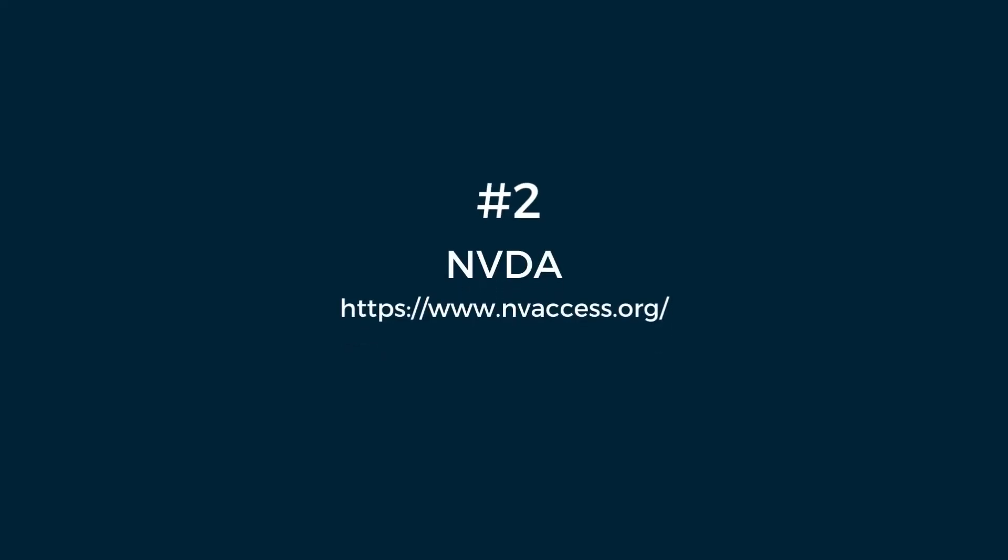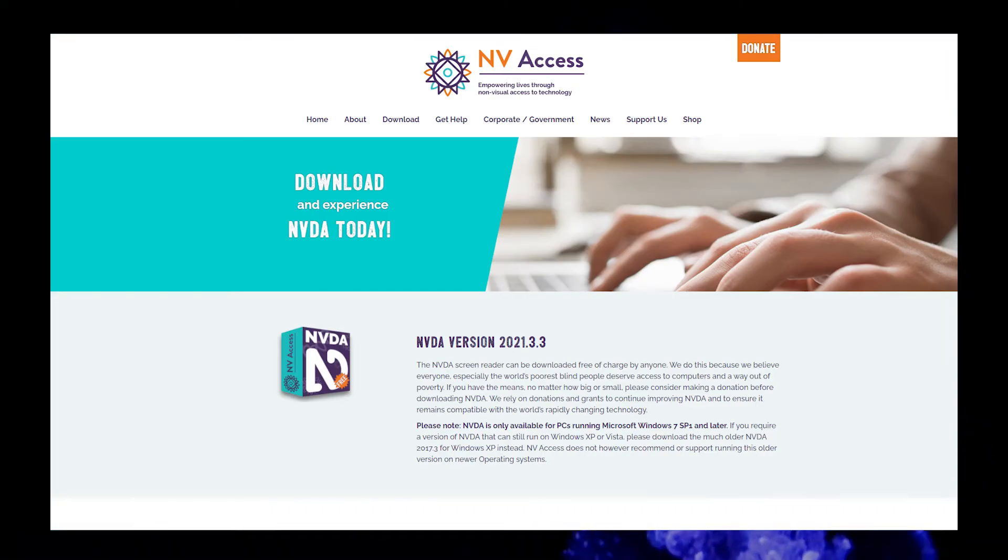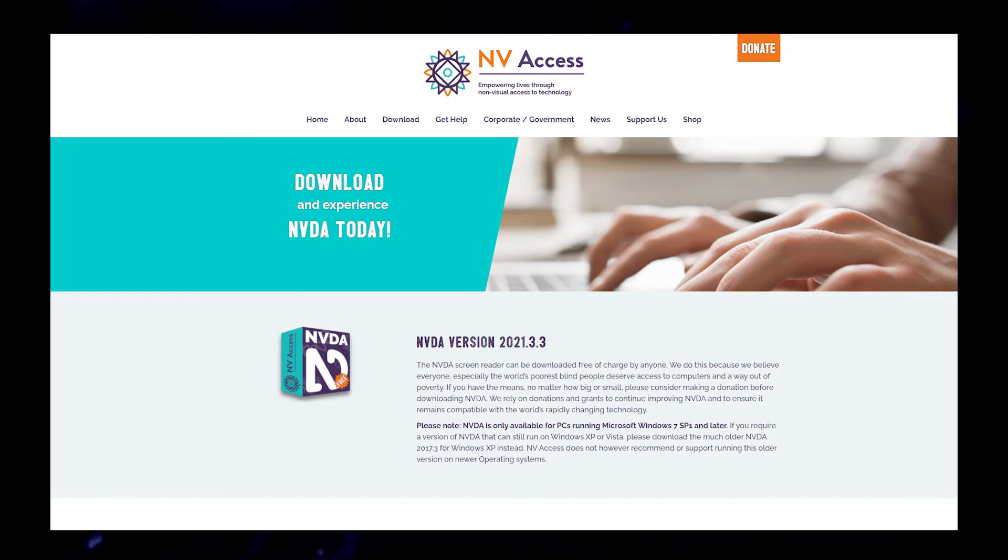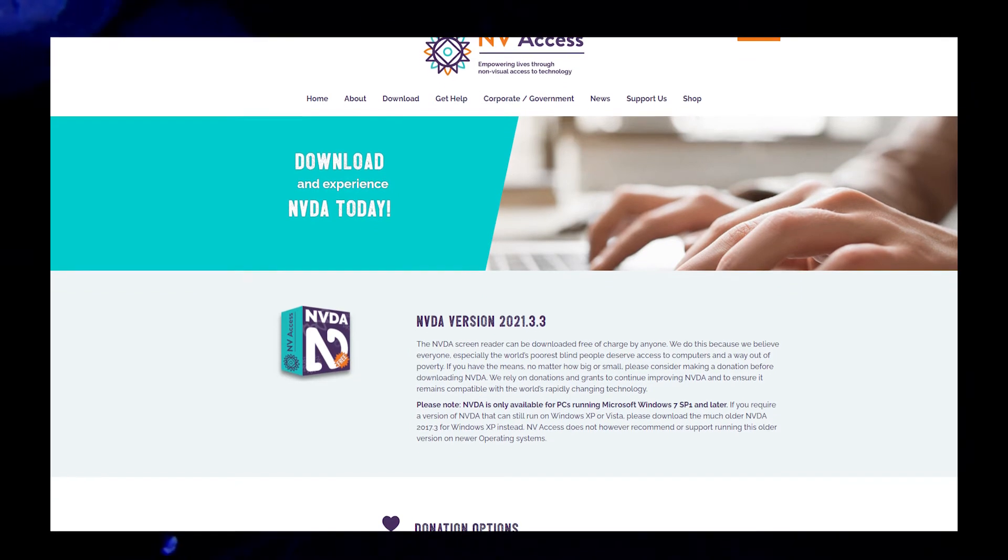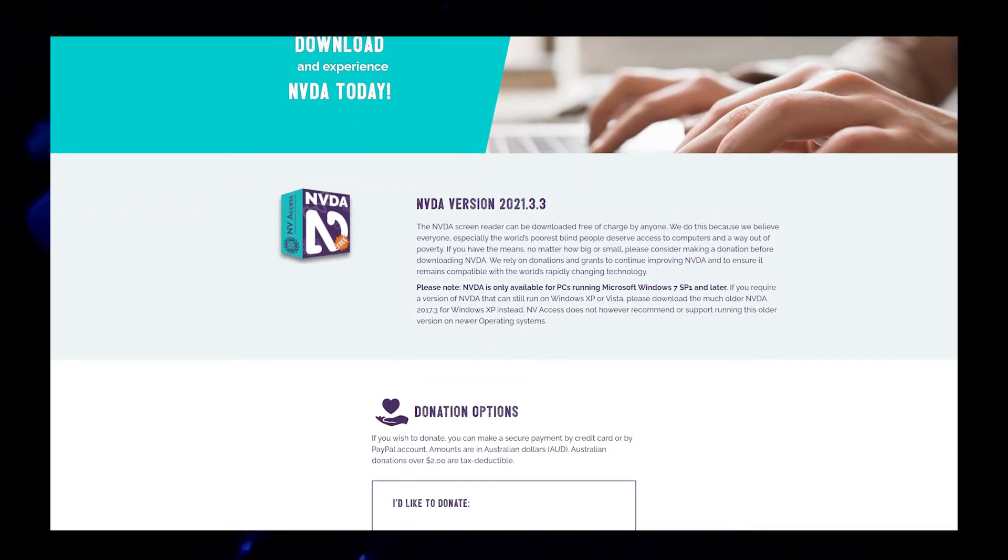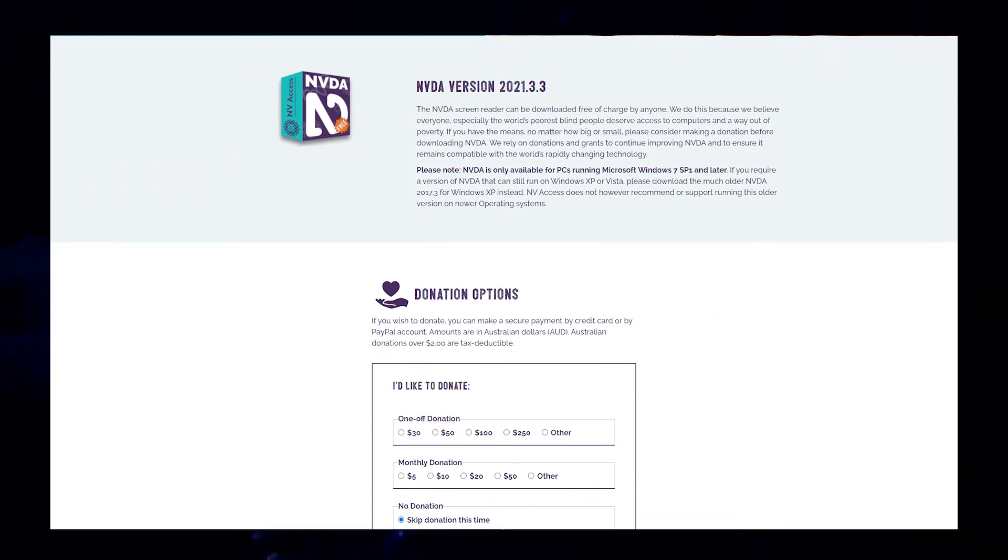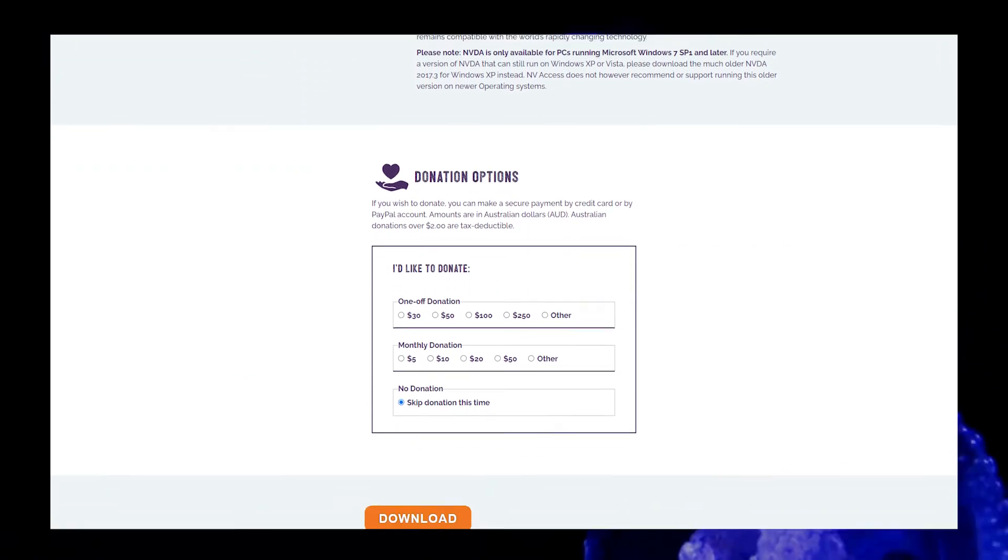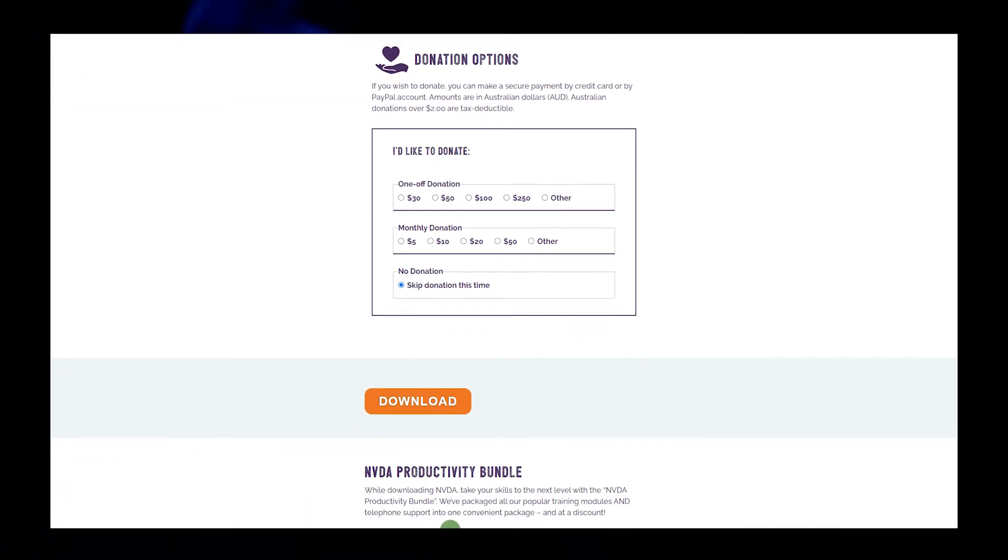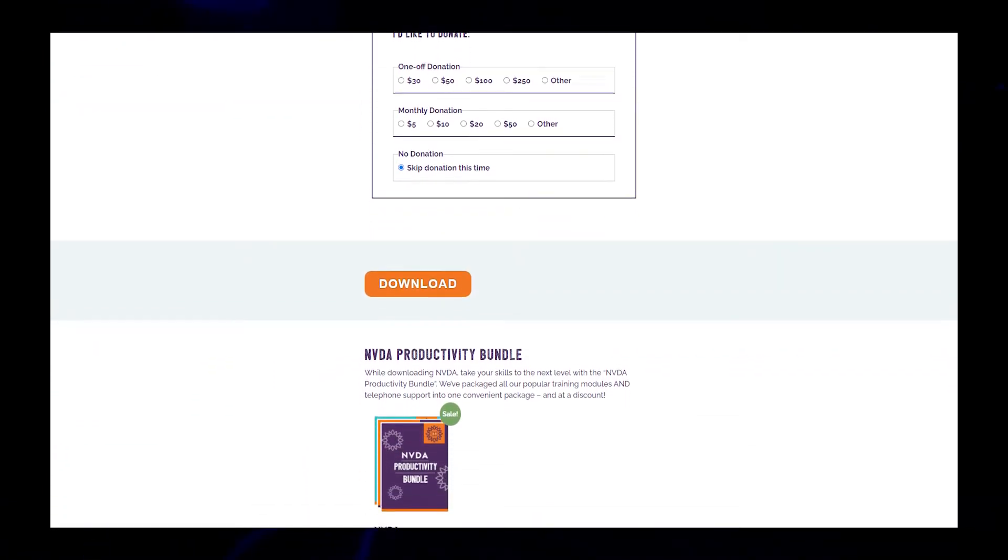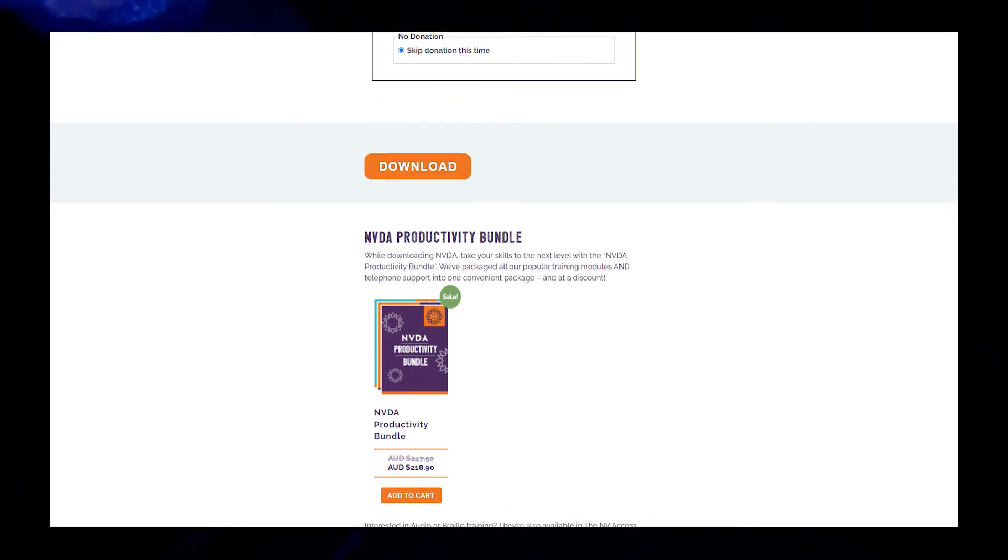Number two, NVDA. NVDA is a free screen reader developed by the fabulous NV Access charity. It allows blind and vision impaired people to access and interact with web browsers running on the Windows operating system. NVDA has been translated by volunteers into more than 55 languages and is being used by people in more than 175 countries.